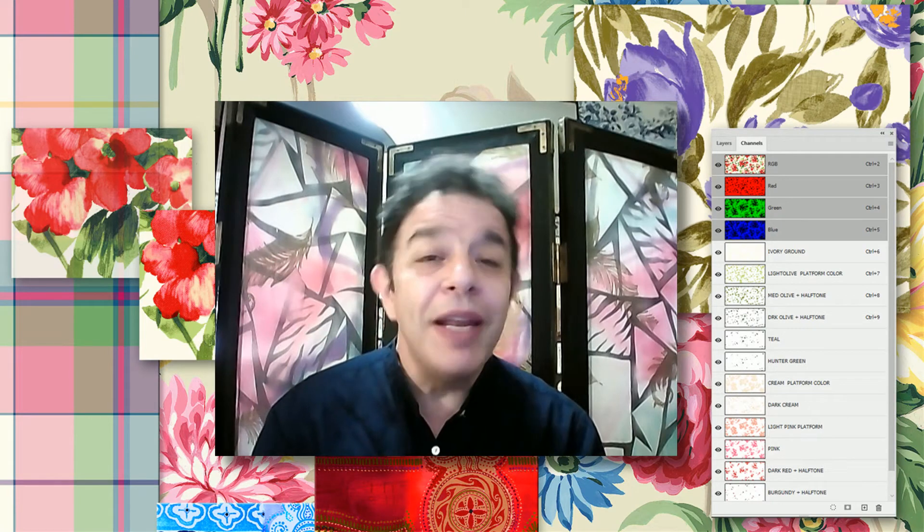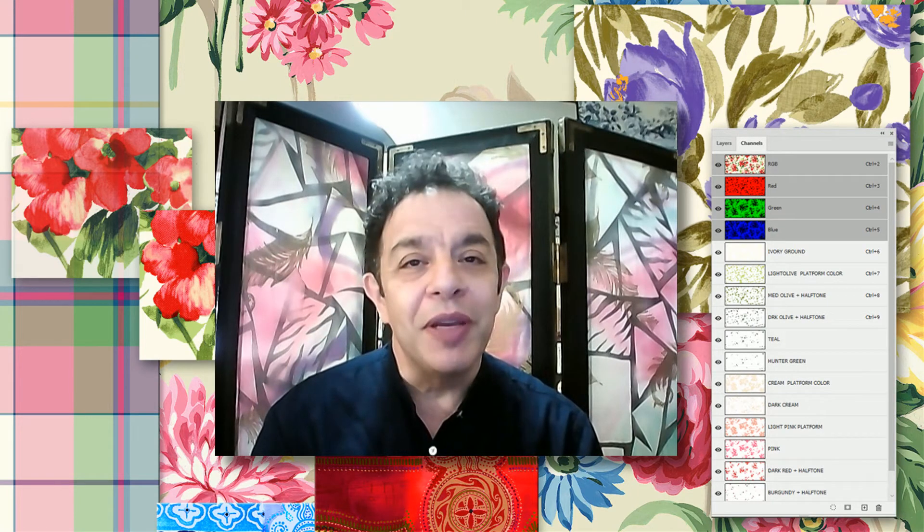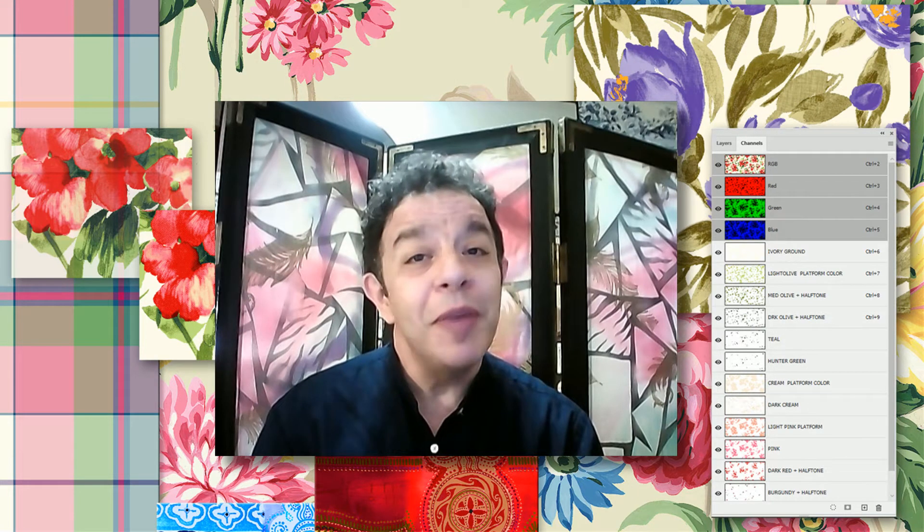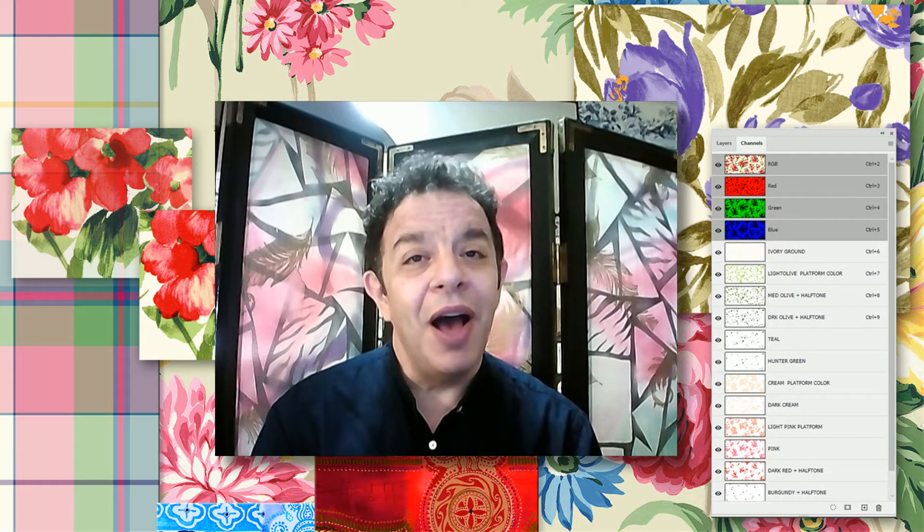Hi, my name is Frederick Chipkin. Welcome to my class on Spot Channels Demystified.